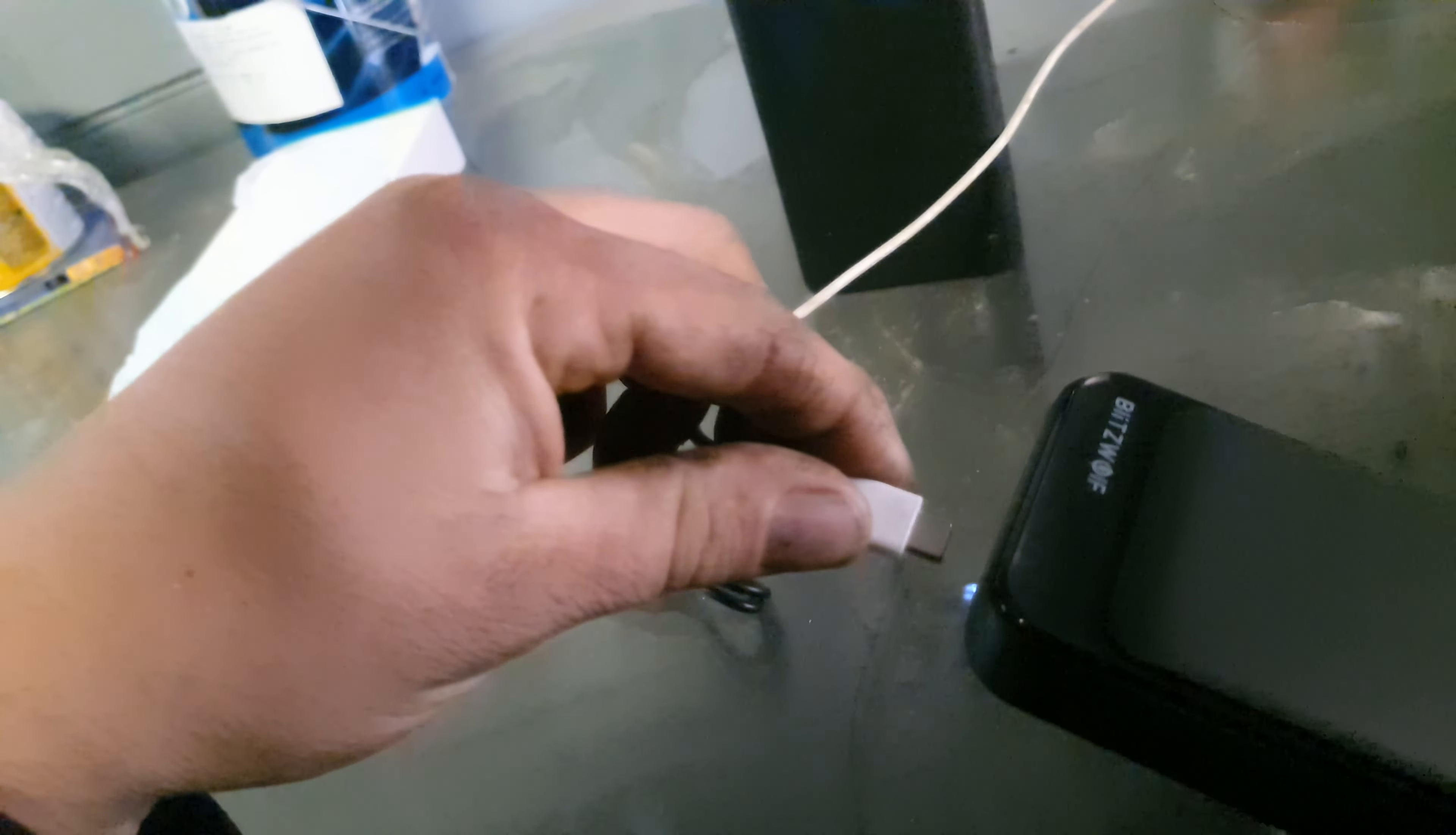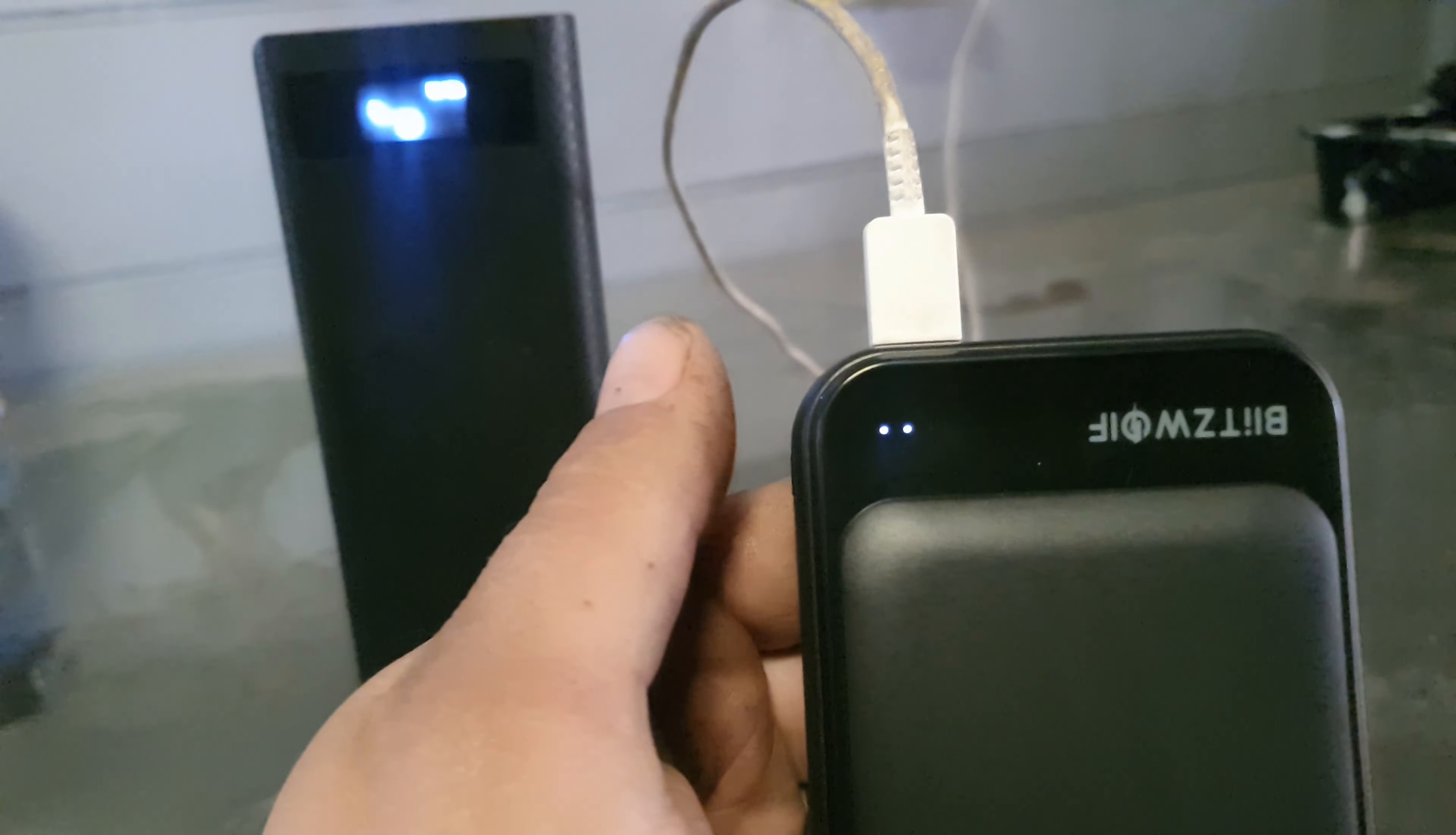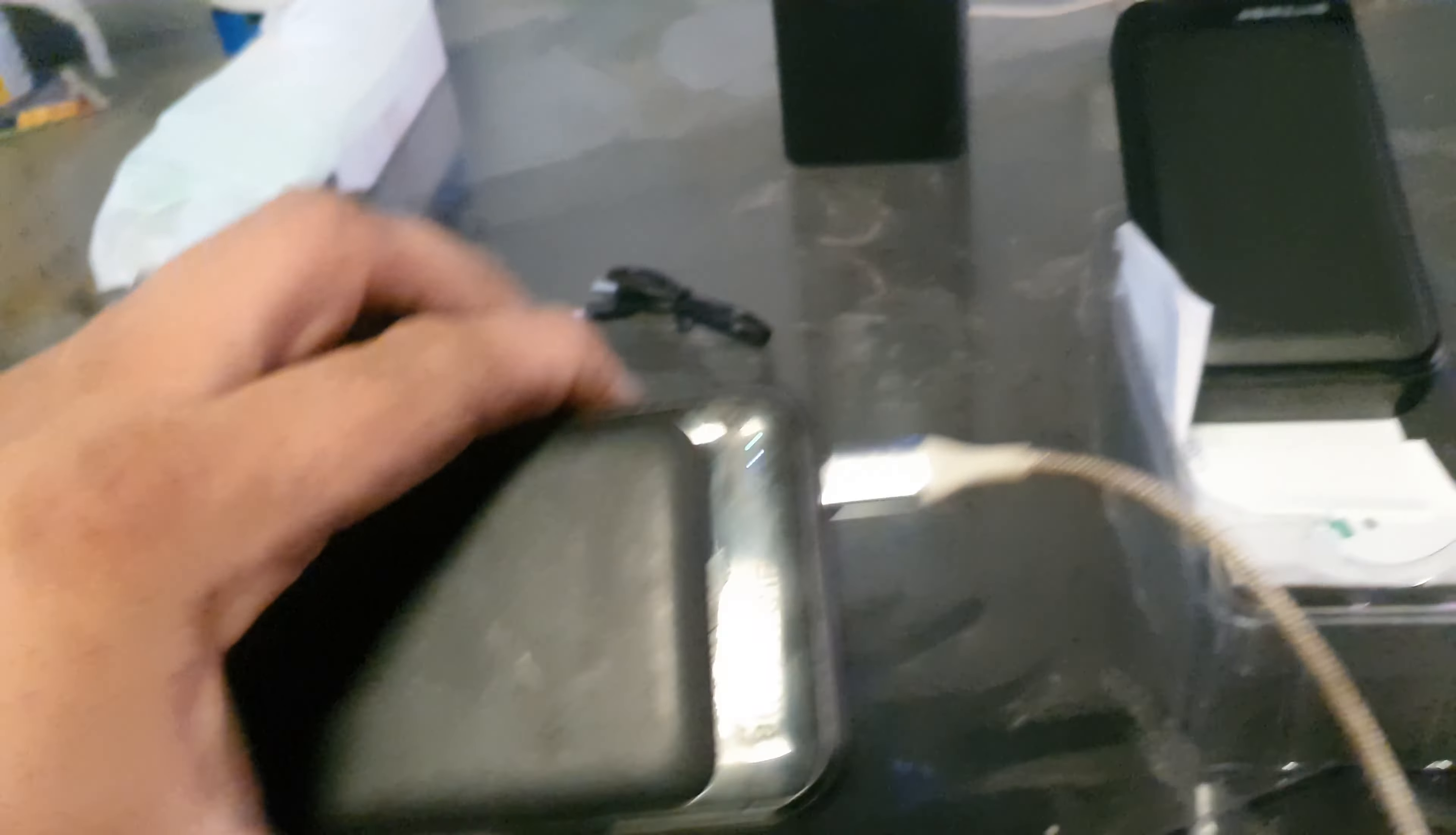So let's plug this beast in so we can show you how it goes. Plug in our Type-C. Does the handshake, the green light comes on, and starts charging. Just like that. Nice 18 watt fast charge.